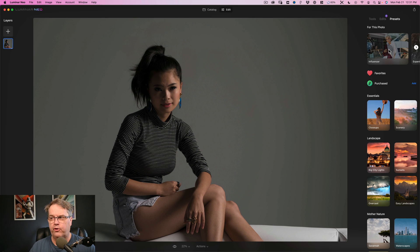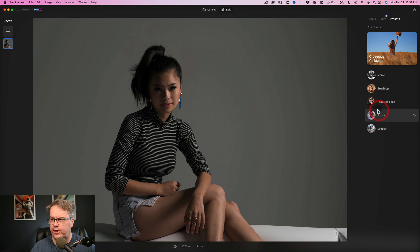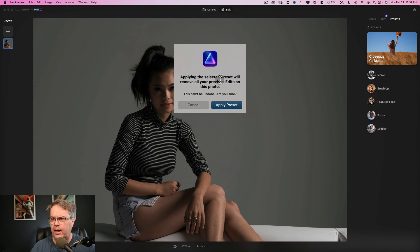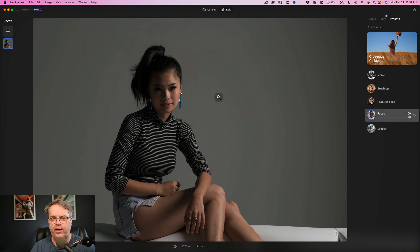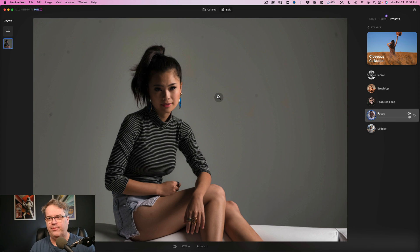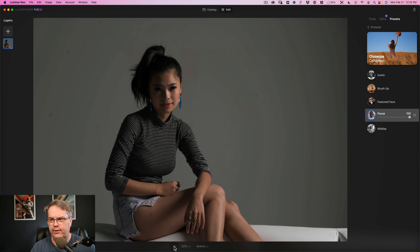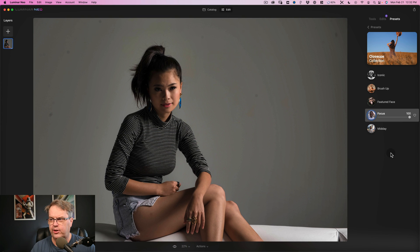Presets are basically collections they provide, and you can also buy other template collections to enhance your photographs. Under essentials, you can look at closeups and see a number of different options — just click on one. This warning comes up if you've already made edits. Let's apply the preset and we'll see the dust spots come back. So looking at before and after, this is the result of the focus preset. Templates and presets are pretty much the same thing.